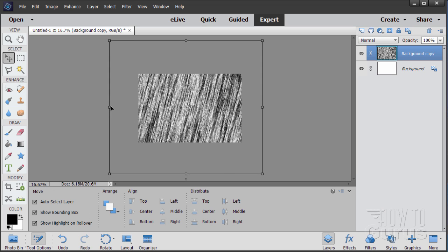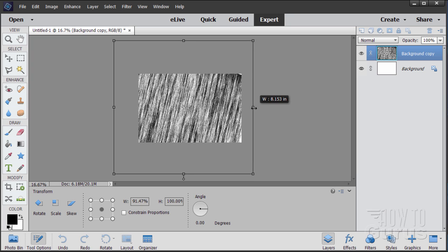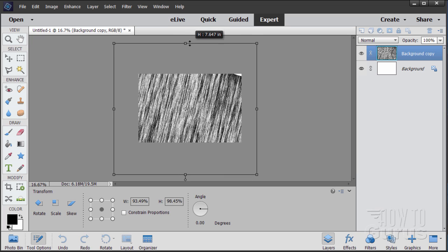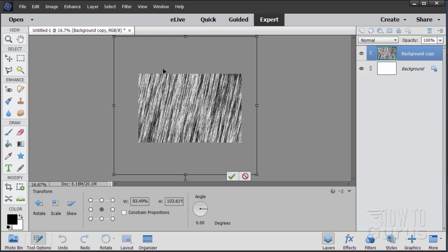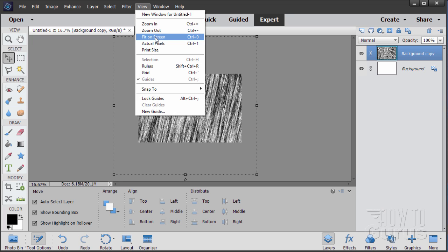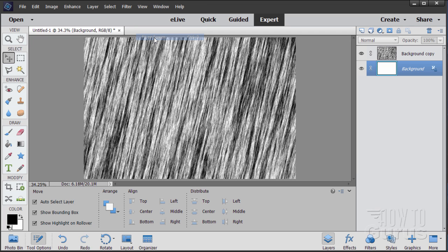For whatever reason, once you've stretched it out you can pull it back in just a little bit — not all the way, just a little. Make sure the whole thing is filled with no white showing around the edges and you're fine. Then bring it back up to full size: View > Fit on Screen.